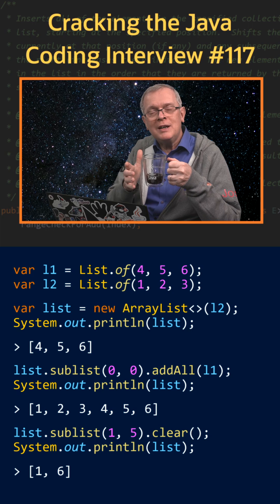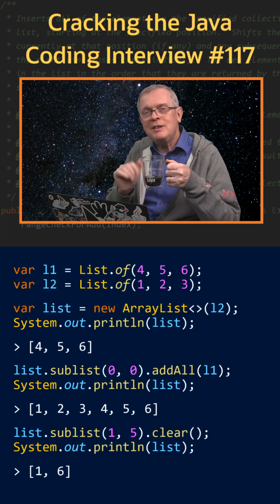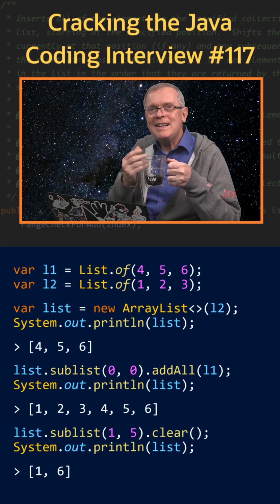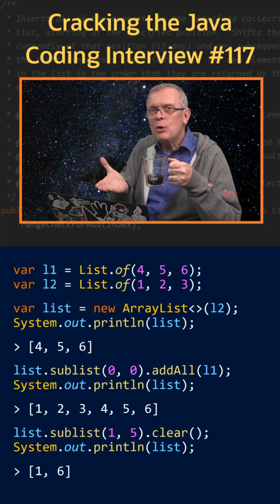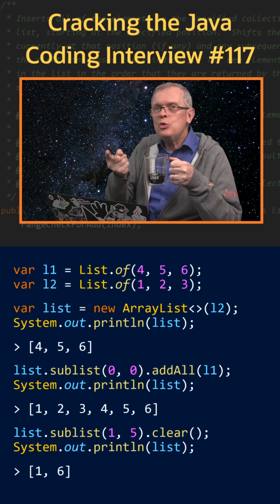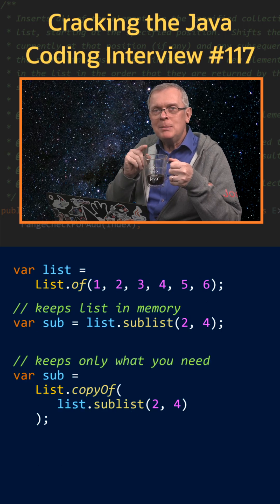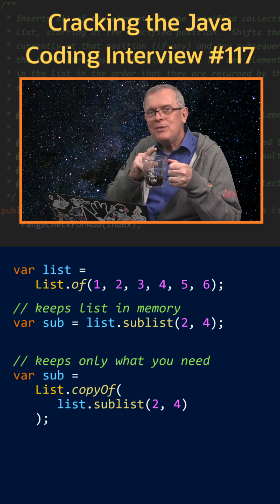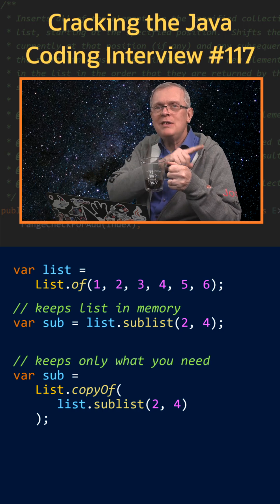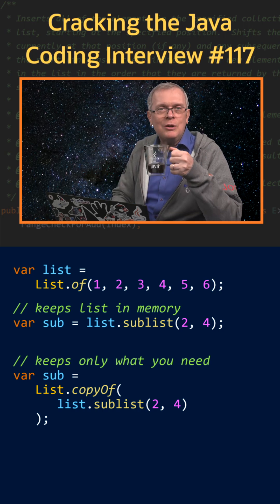One last word, if what you need is to select a range of indexes and don't need the rest of the list anymore, then you should copy this sublist. Because if you don't, you will still have the original list in memory, which can be an overhead.